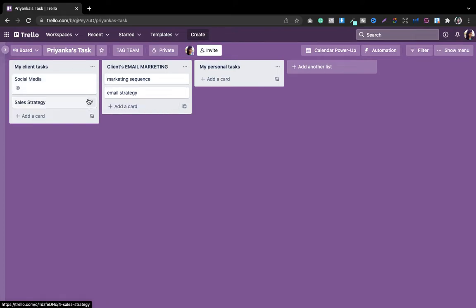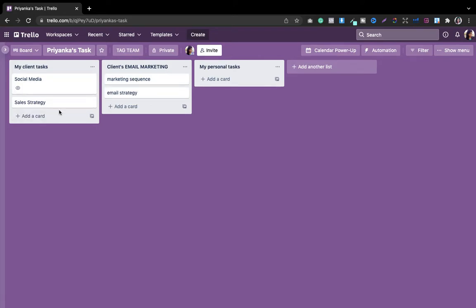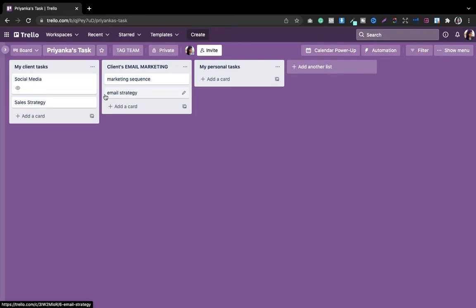Here are my cards and these are cards from different lists. I want to merge them. It's not required that you choose only one board — you can choose one board, two boards, or more. Let me show you. I want to link this email strategy with the sales strategy.